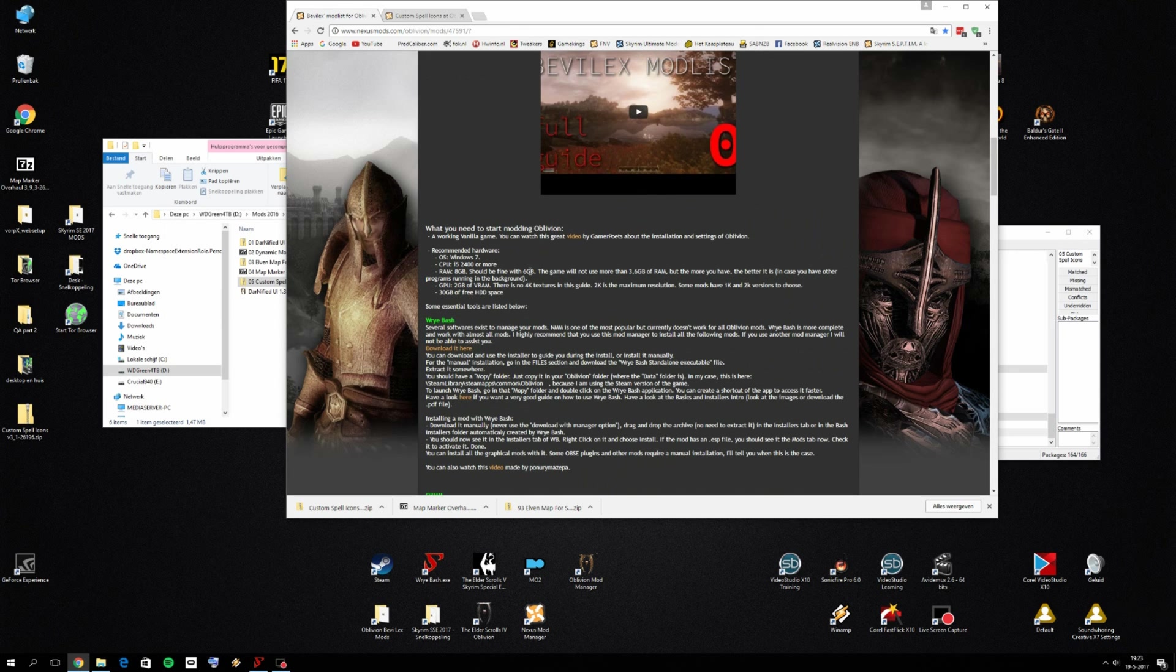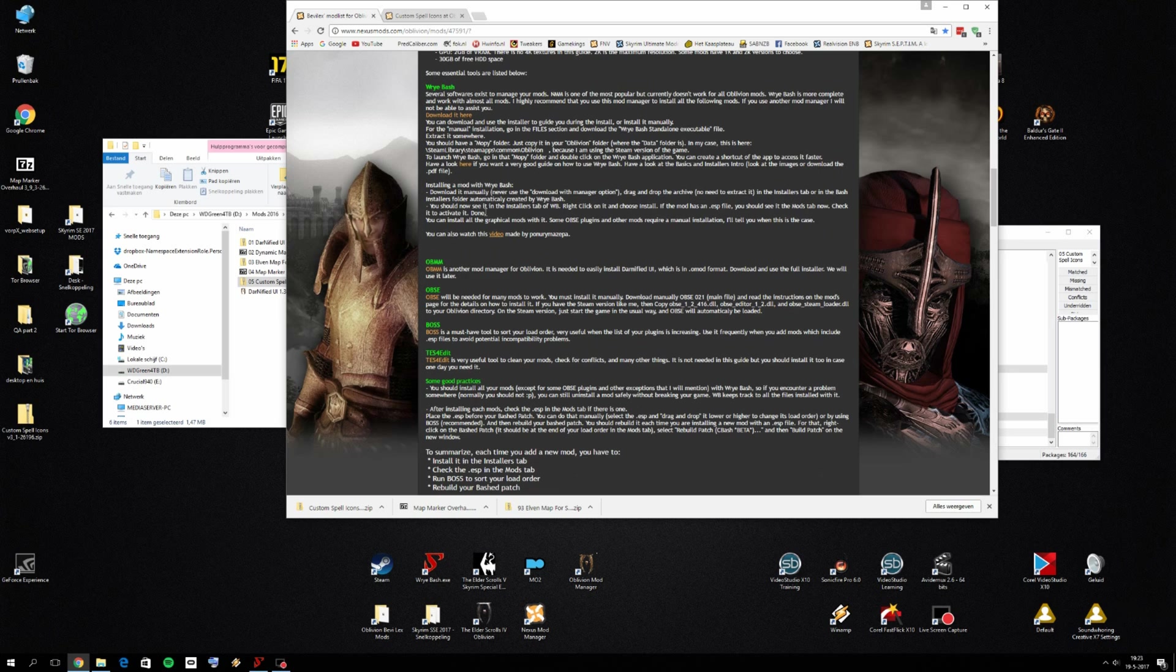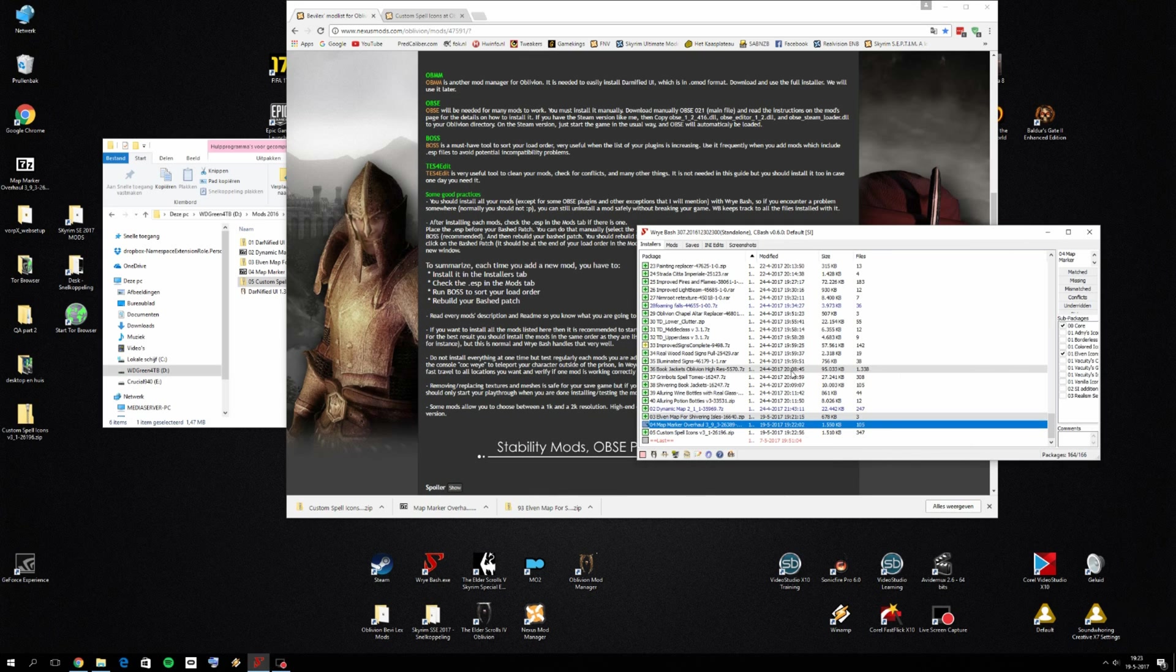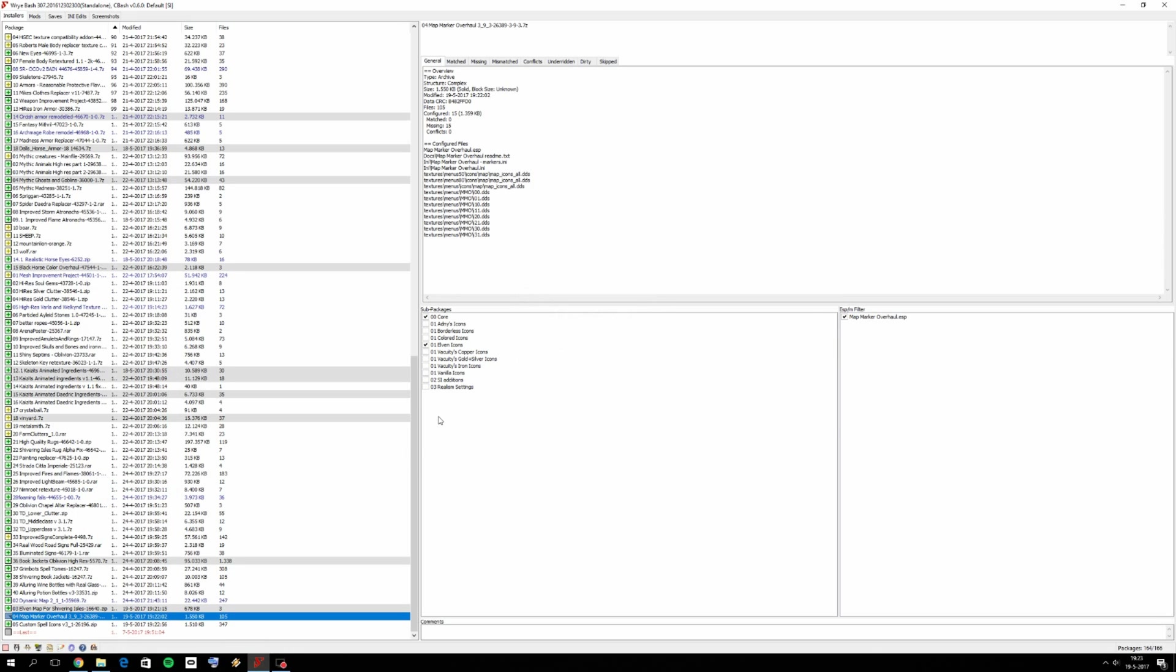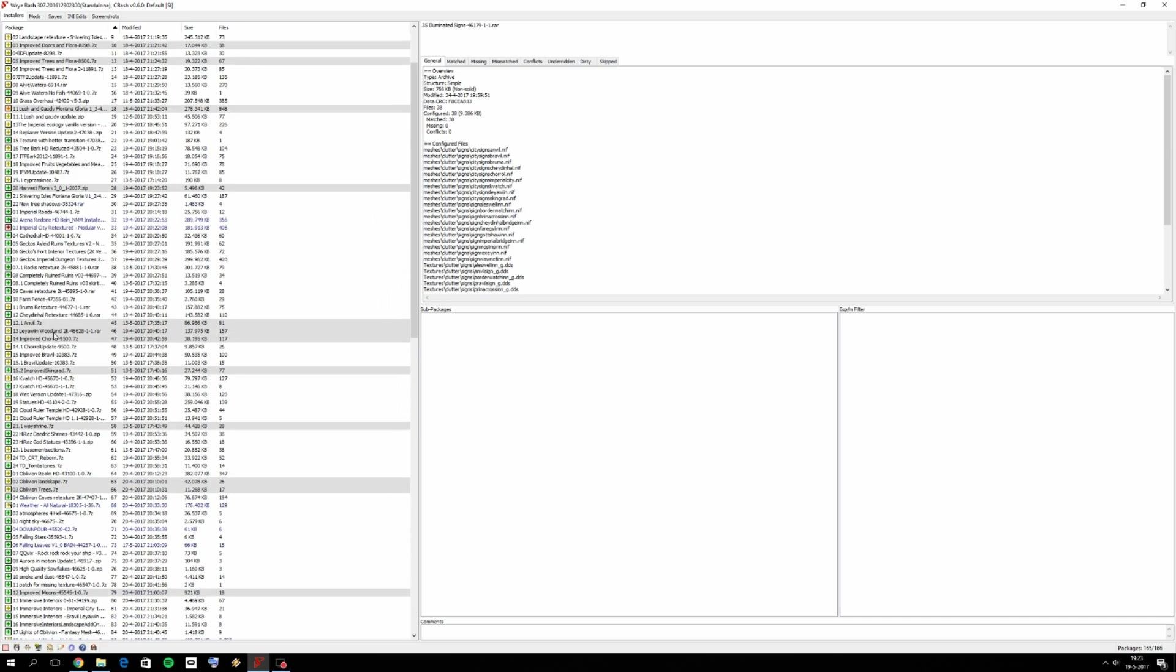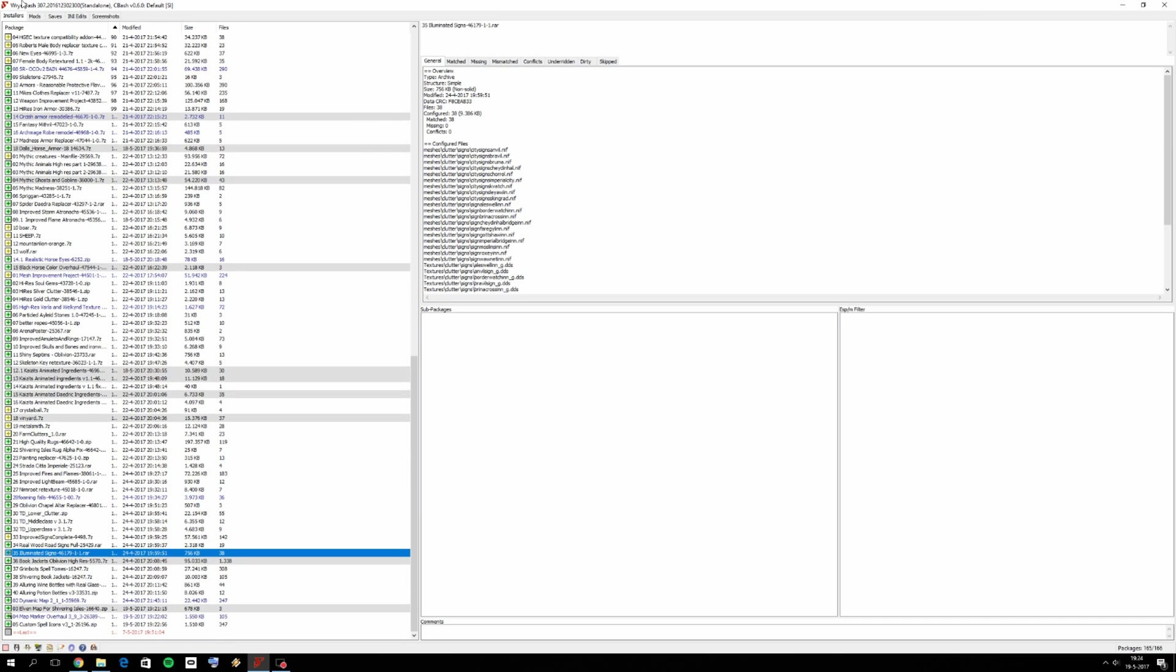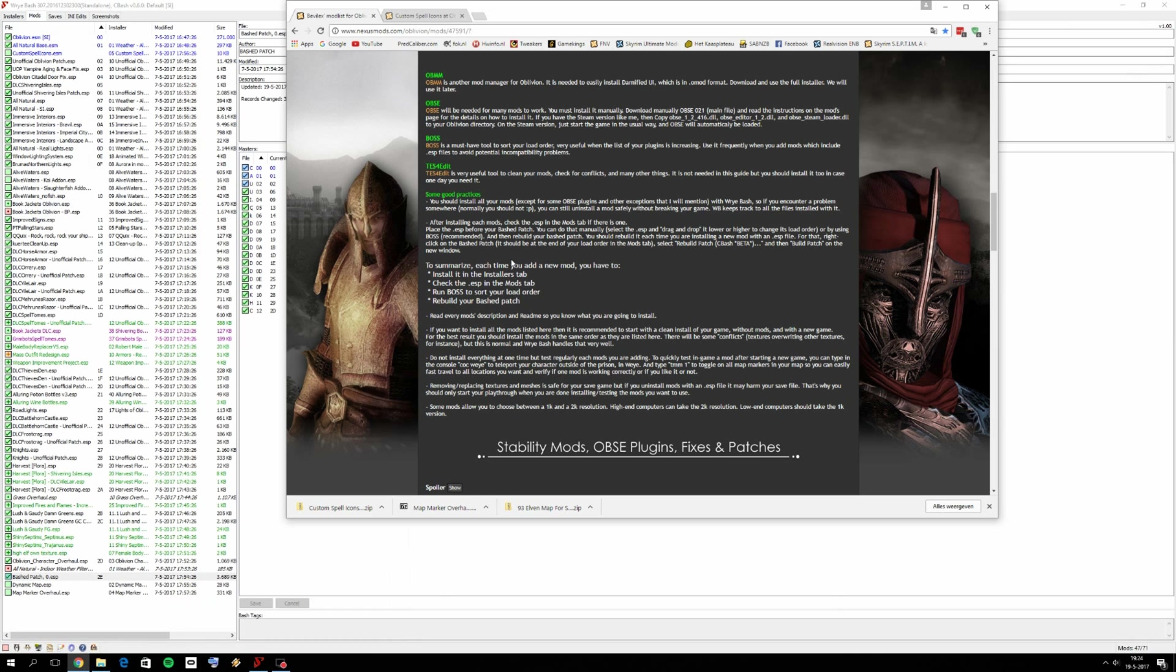We're going to follow our little checklist again. Install everything in the installers tab. We did. Did I actually install this mod map marker? I don't think so. We only selected core and Elven icons, but we also need to install it. So let's do that then. Right click on it and click on install. As you can see, I forgot to actually install it. Let's see if we perhaps missed any mods. Everything went well. So then go to mods. And as you can see, it's a good thing we follow this checklist because I forgot to install it. And that's the reason why you should always follow the checklist.